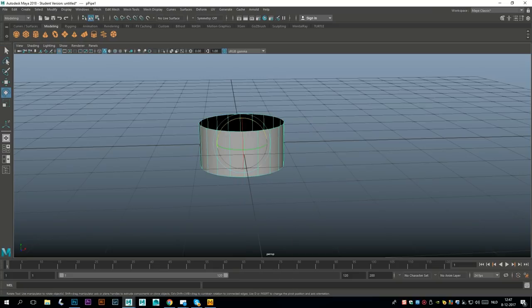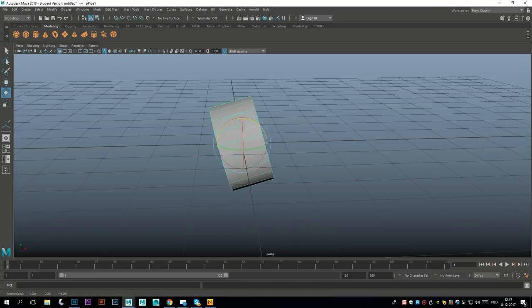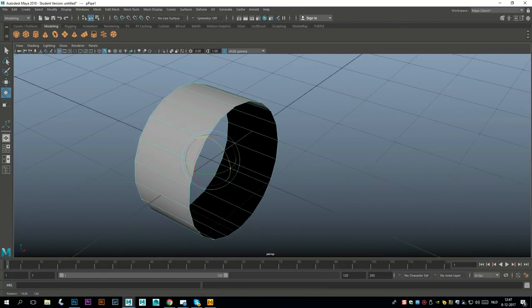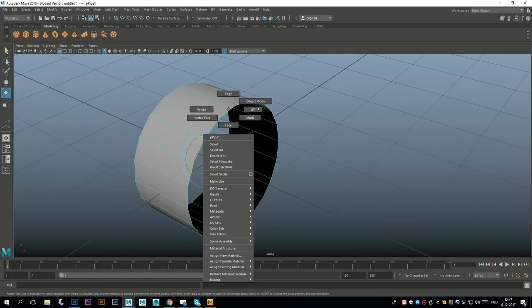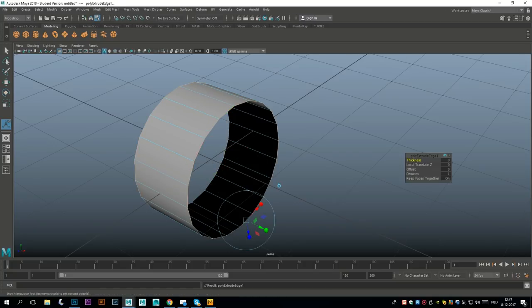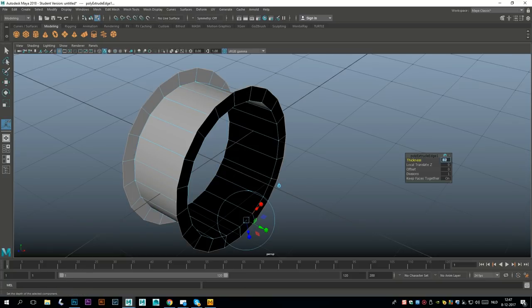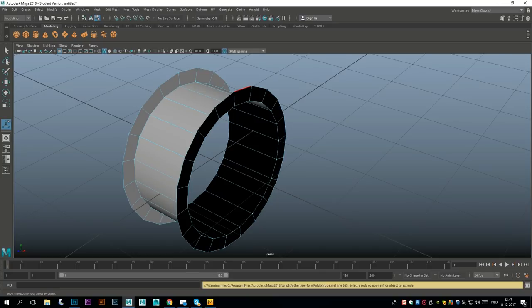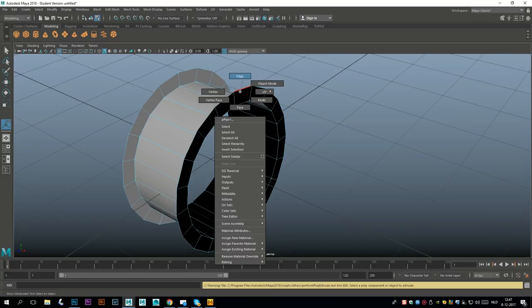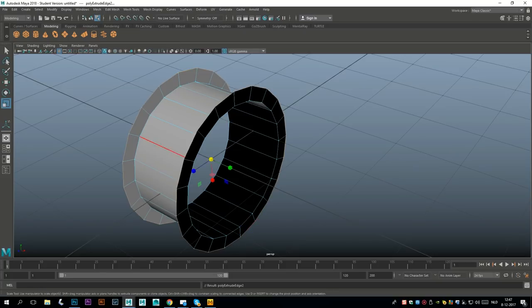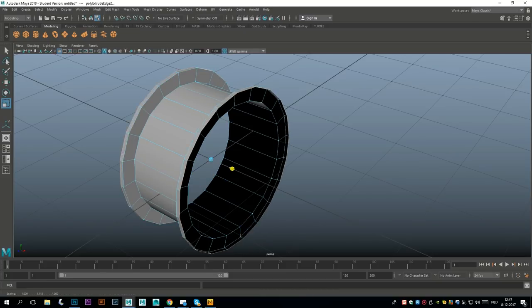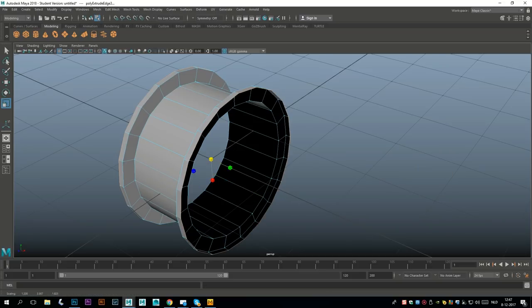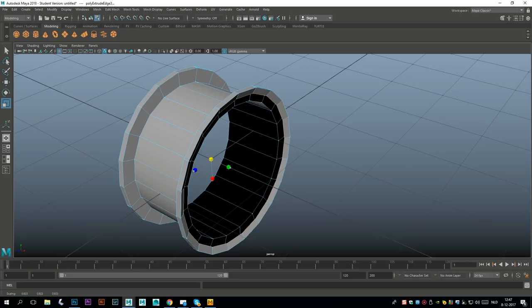I'm gonna hit E to rotate, hold down J to snap it upright, and let's make it a little bit more fancy. I'm gonna go to edge, double-click and shift double-click, ctrl E to extrude, let's do 0.2 for thickness, then hit G to repeat. Let's take these two, ctrl E, hit R to scale that out, G to repeat again, and R to scale in again.